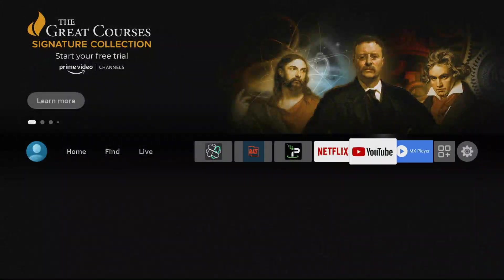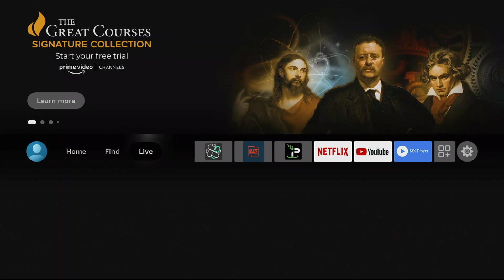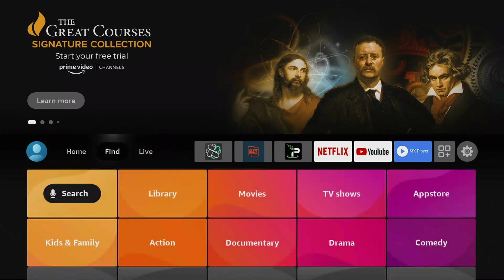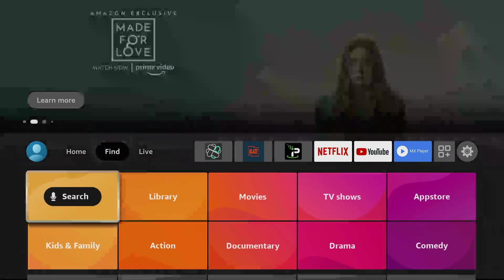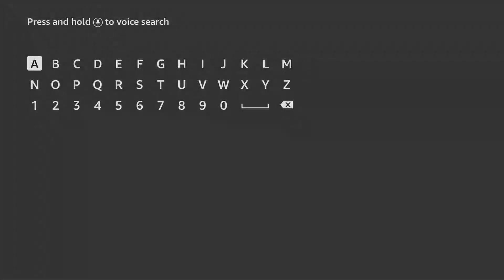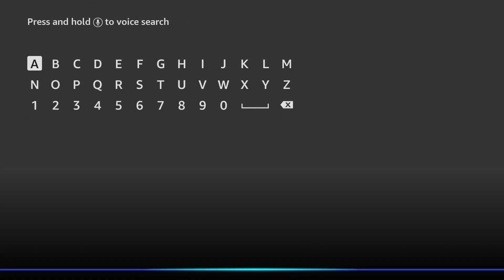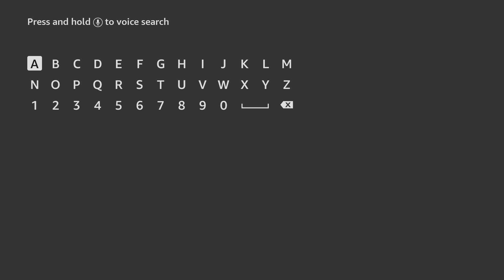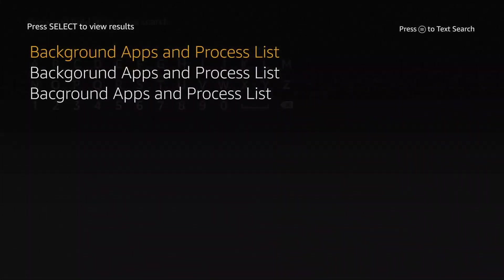Go to find and let's search for it, we're using Alexa. Background apps and process list, there you go, tap the first one.